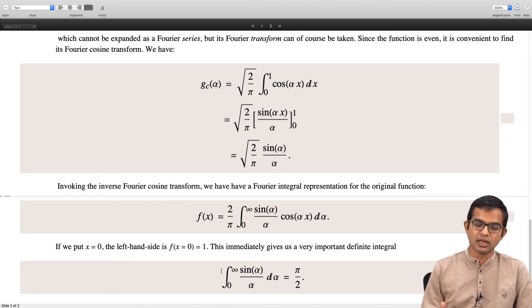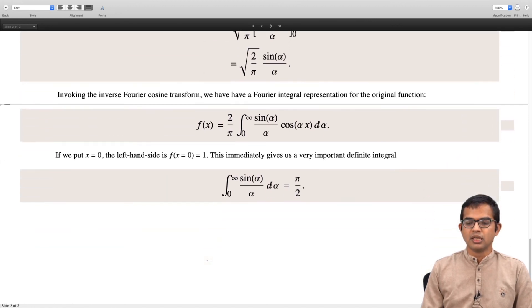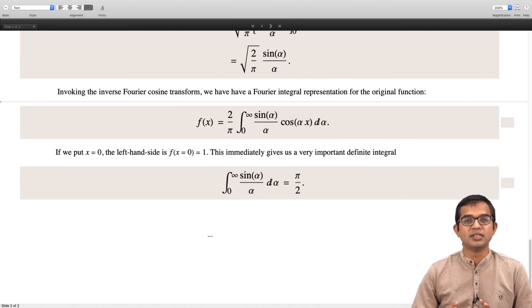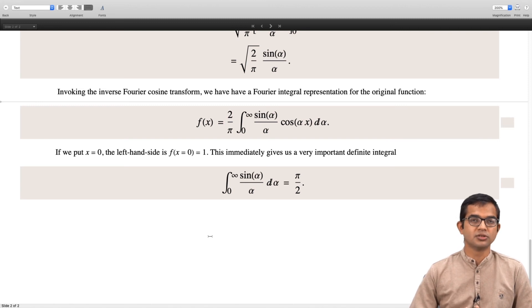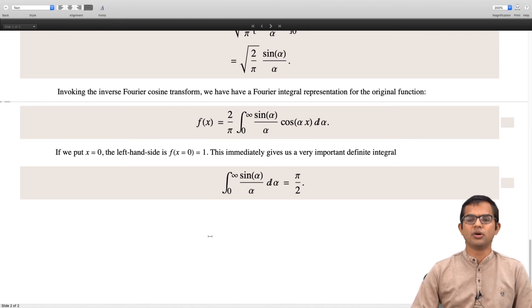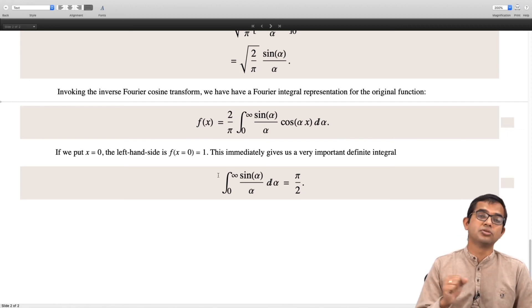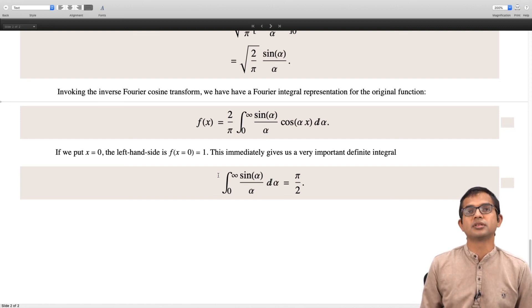This result can be proved in other ways, but we see the power of the Fourier transform. This example is an exercise illustrating how Fourier transforms can do magic tricks for us. We saw how Fourier series can sometimes give us infinite series magic results, and Fourier transforms can also give us these kinds of results. Just one simple example has been illustrated in this lecture. Thank you.